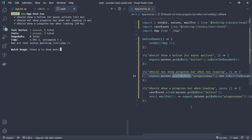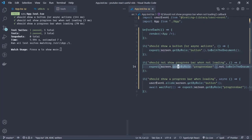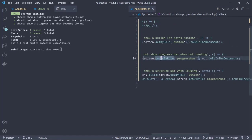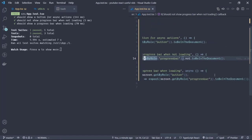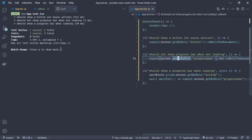In this video we took a look at the queryByRole and its use cases, what we can use it for, and how to actually do some assertions using the waitFor.